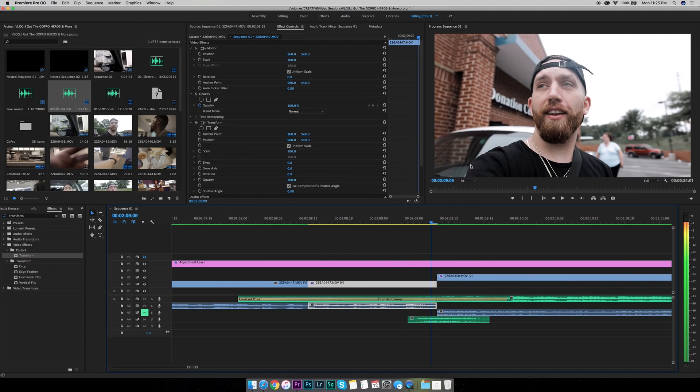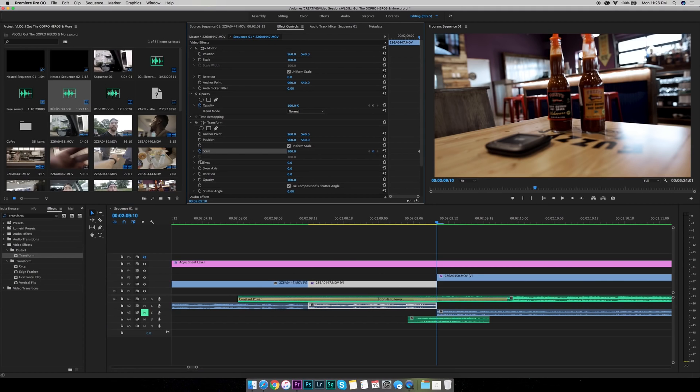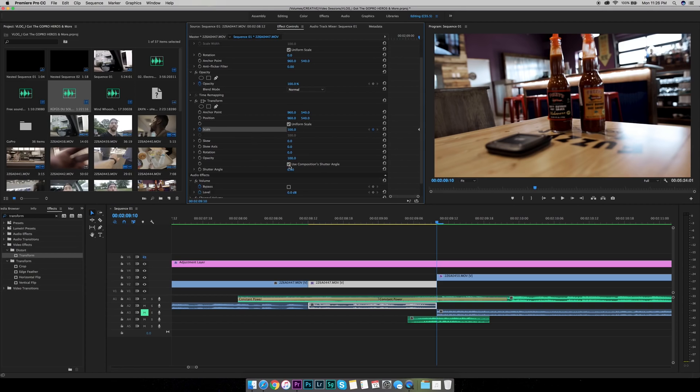Now this is how I do it. I'll go to the end of the clip where I want it, right where it's about to transition, and I click this stopwatch right here for scale to set a keyframe. I uncheck use composition shutter angle and I boost shutter angle all the way to the top so it'll give some motion blur.